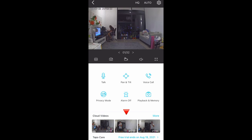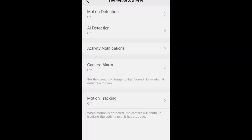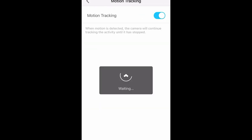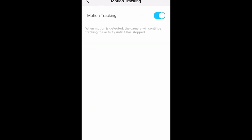Here's an example of my cloud videos and you'll also see your validity date of your TapuCare. On your settings, go to Detection and Alerts and Motion Tracking. When you turn this on, the camera will continue to track the activity, so every movement will be recorded.